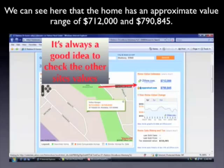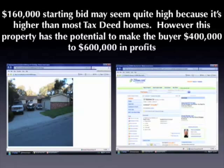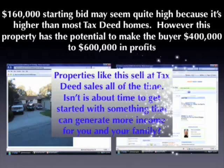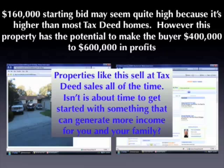It's always a good idea to check other websites as well to see how they have it appraised and what information they list — a lot of these sites have extensive information about every single piece of property. A $160,000 starting bid may seem like a lot and may seem higher than most other tax deed homes you'll see. However, this particular property has the potential to make the buyer $400,000 to $600,000 in profit depending on how much they buy it for and what the actual value is in that area. The idea is to pick up properties for anywhere from 10% to 30% — maybe 40% if you know a lot about the property — of the fair market value. Properties like this sell at tax deed sales all the time.